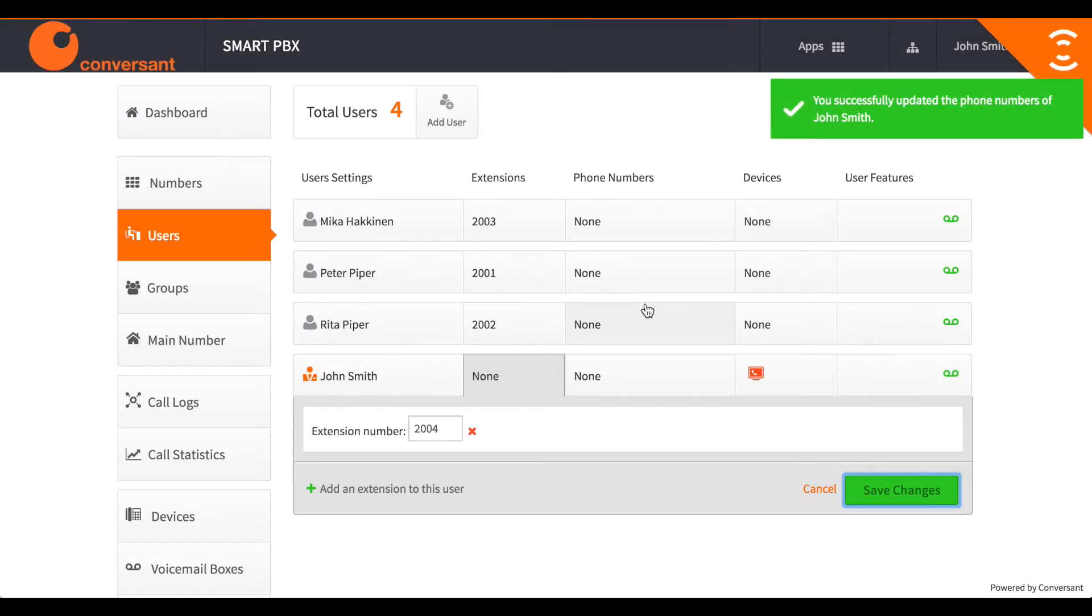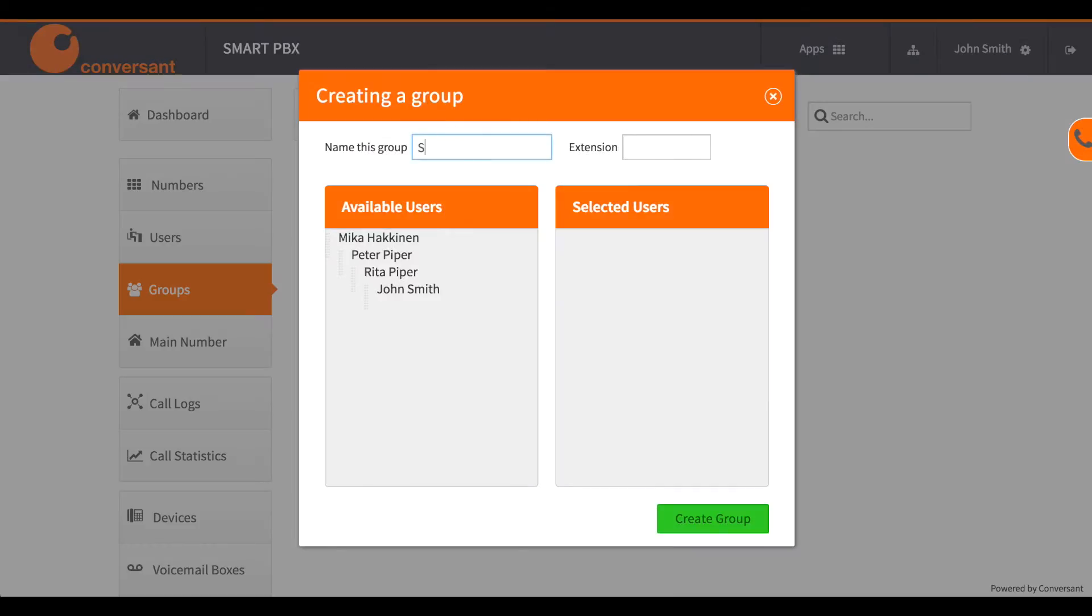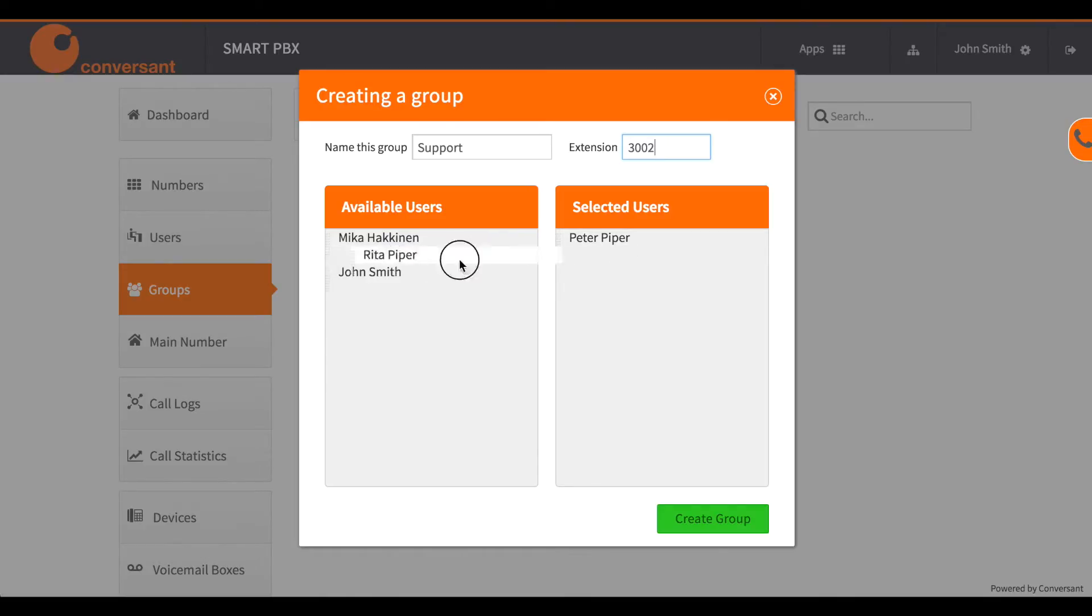Now I want to set up a support ring group and add a couple of users whose phones will ring when calls come into that group.